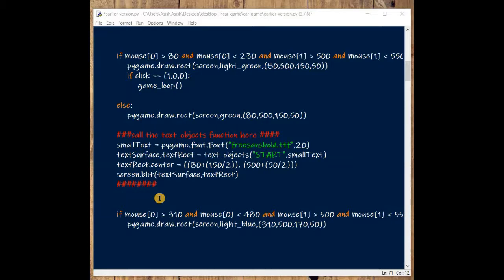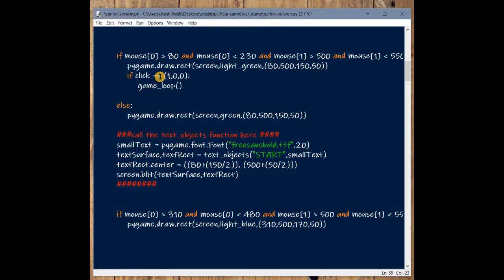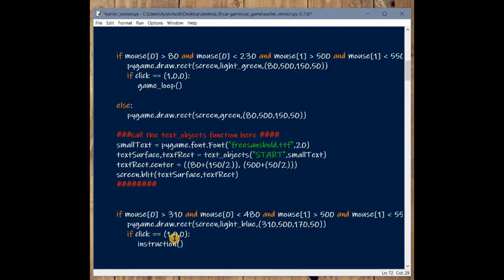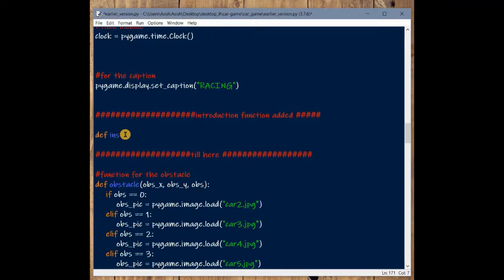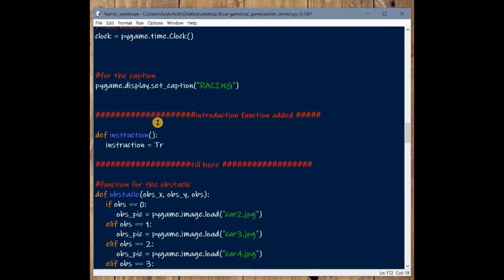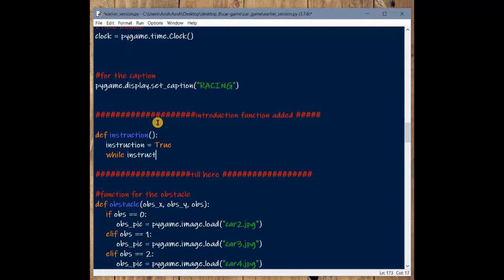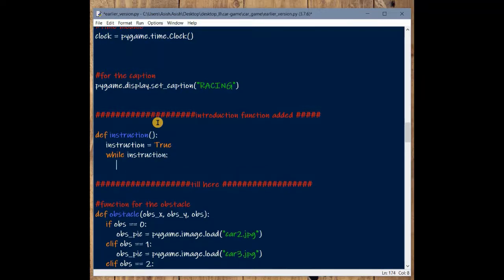Before starting, let's add the event handling for the Instruction button, which we haven't added yet. In the previous video we added event handling for the Start and Quit buttons but not for Instruction. Let's add it now: if button clicked equals 1, 0, 0 we will call the instruction method. We need to define this instruction method.